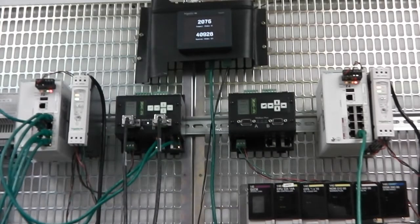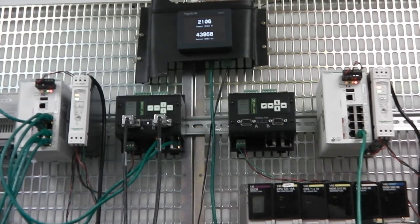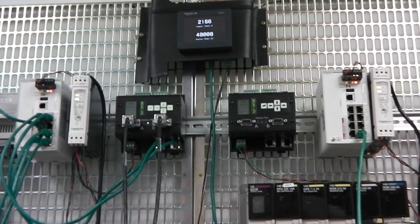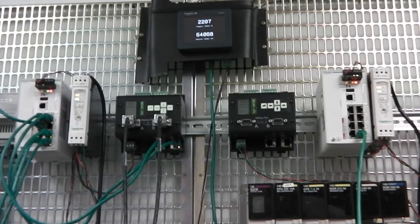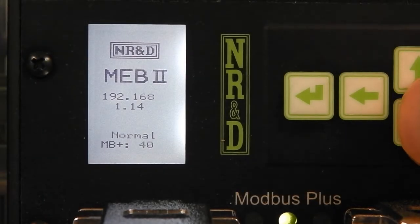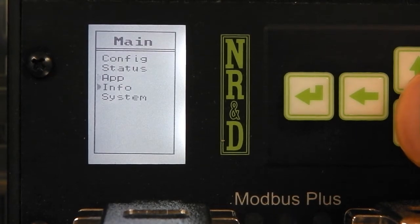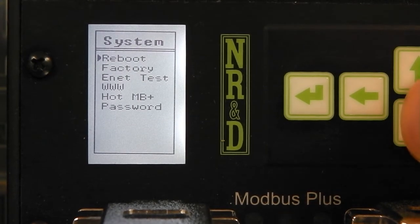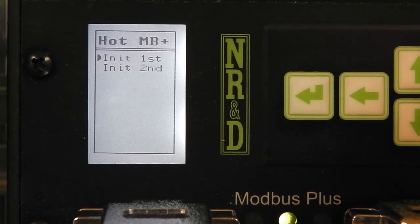A second MEB2 is added to the system along with a second power supply and Ethernet switch. First we configure the original MEB2 for Hot Modbus Plus operation. This is very simple through the front panel. Just initialize it to first and wait for the unit to reconfigure itself.